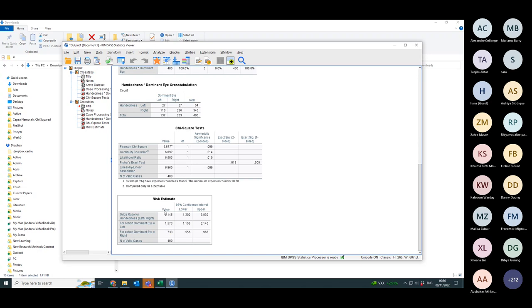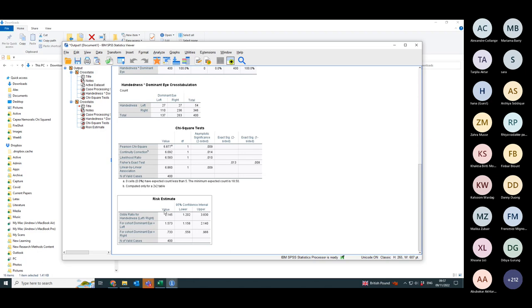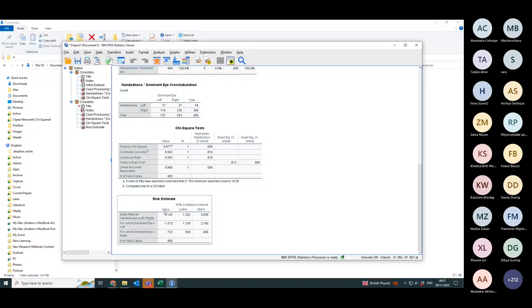If you're right-handed you pick your right eye much more dominantly than if you're left-handed. So that means you're 2.145 times as likely to have a right dominant eye if you're right-handed compared to being left-handed. Whereas if you're left-handed there's no preference for having either a left or right dominant eye.